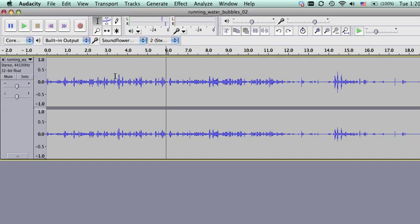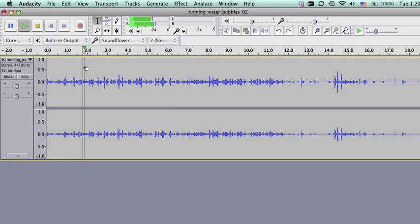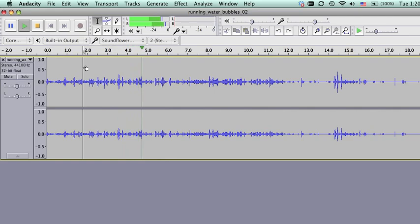And we didn't get to it in class. So what we've got here is a stereo track, some running bubbling water. And right off the bat,